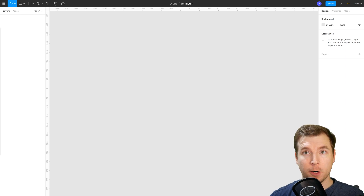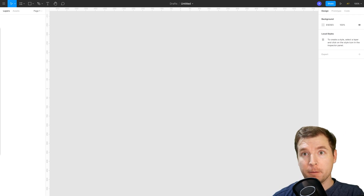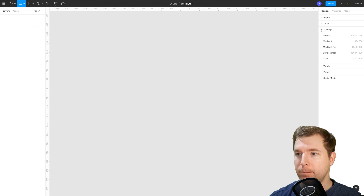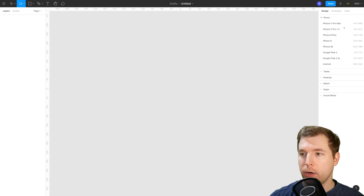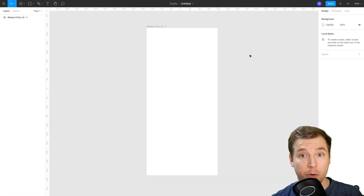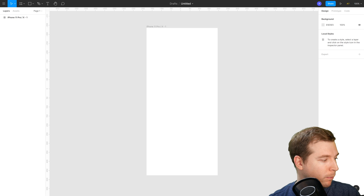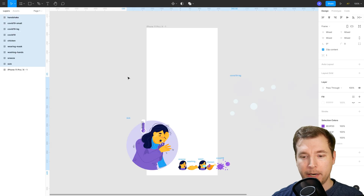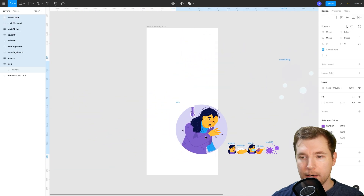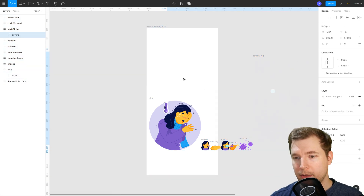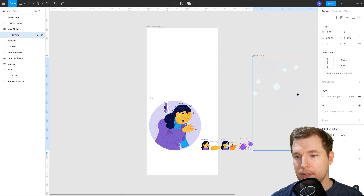We're going to design this COVID-19 app in Figma and we're going to start off by creating an empty frame. We're going to make this a regular iPhone frame, so let's hit the one here for an iPhone Pro. What we're going to do is import some assets I actually created earlier — they're just here on the side. I'm going to import them by dragging them into Figma and we'll have a number of them here.